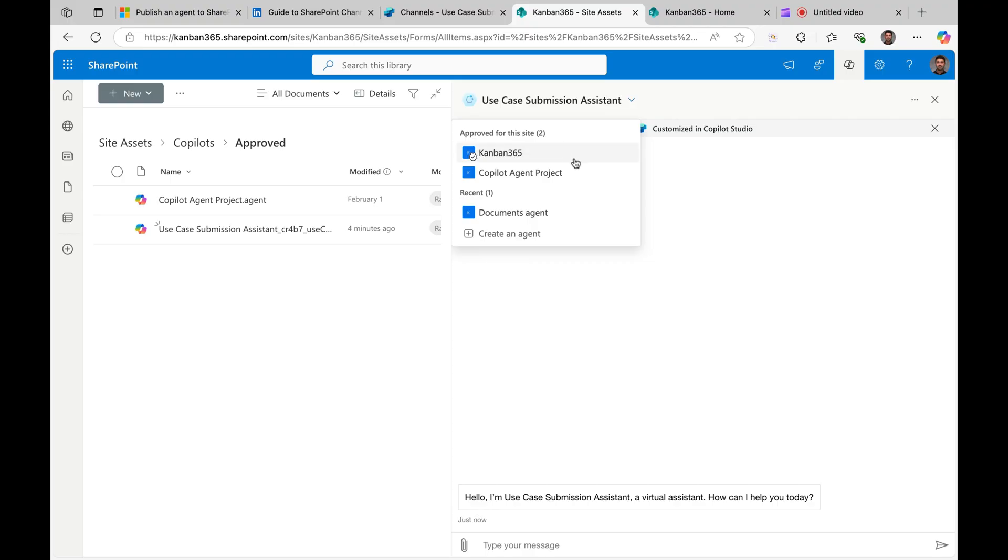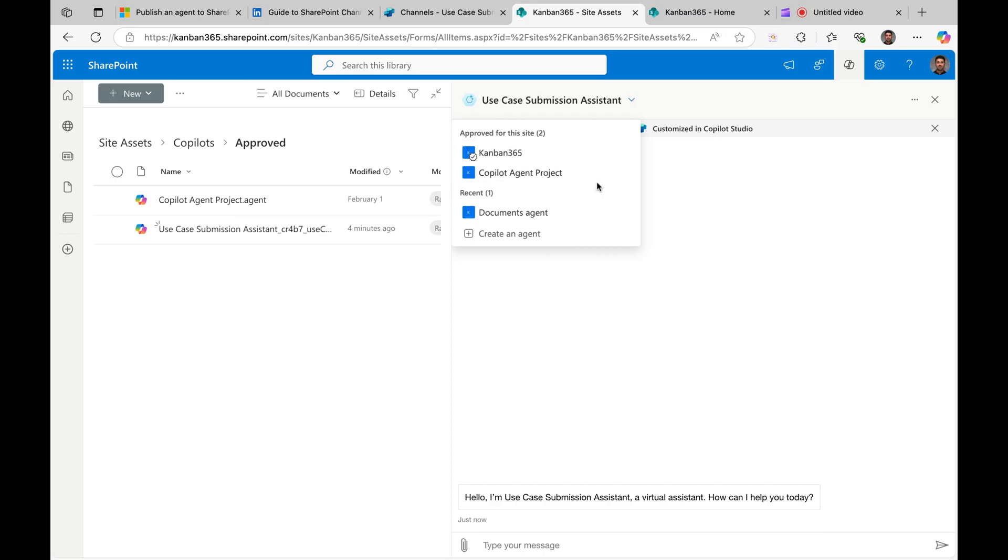For some reason I still don't see the agent show up in the approved list. This may take some time, but once, maybe a few minutes later, you will see that in the approved list and your users can use it.